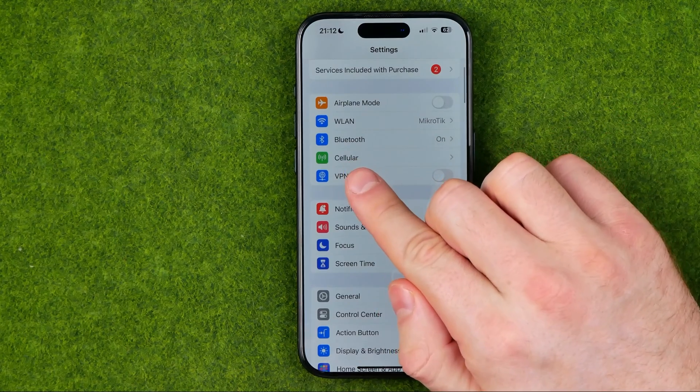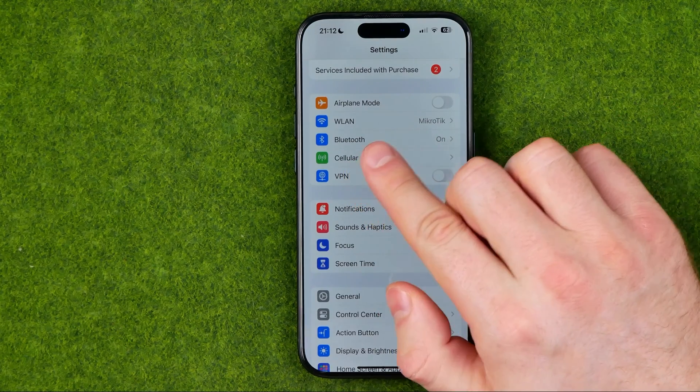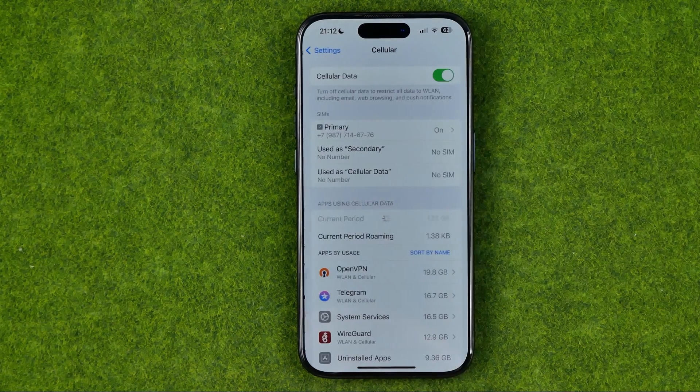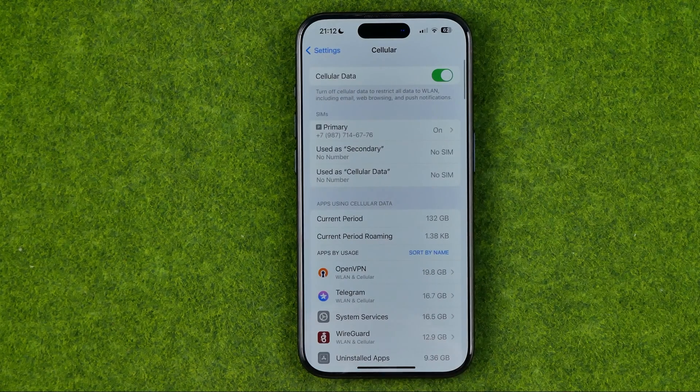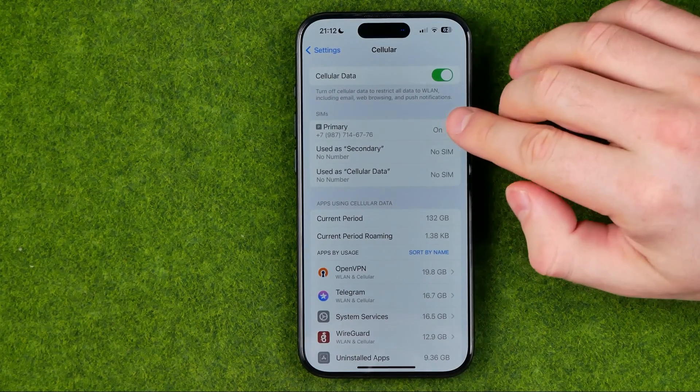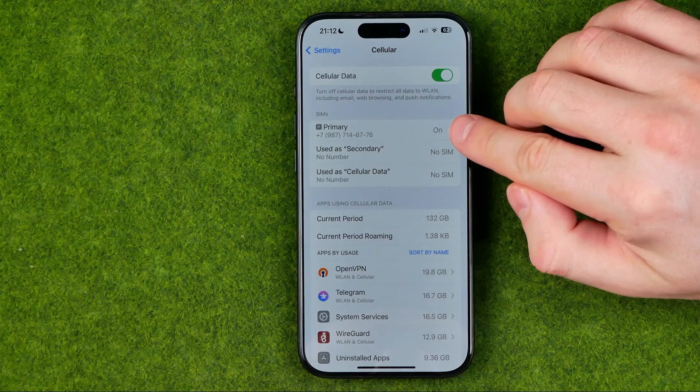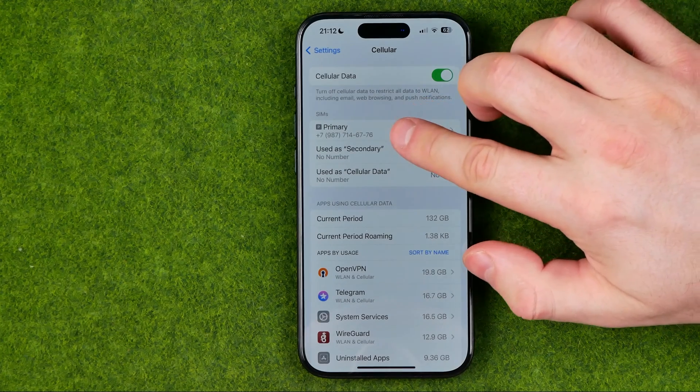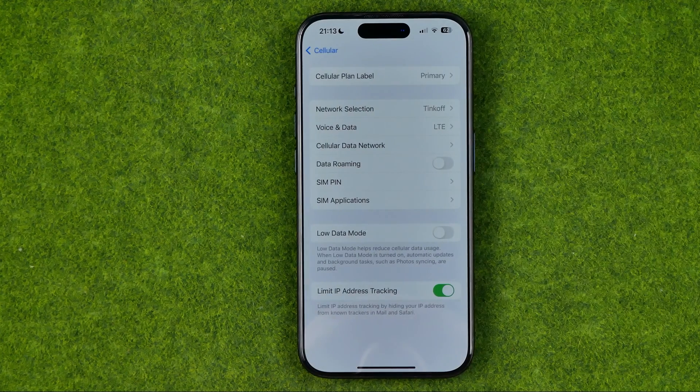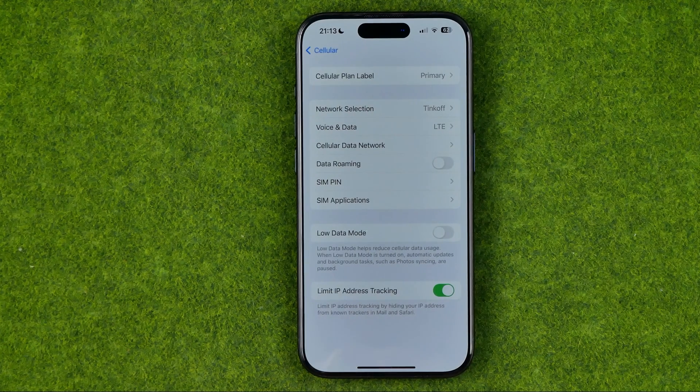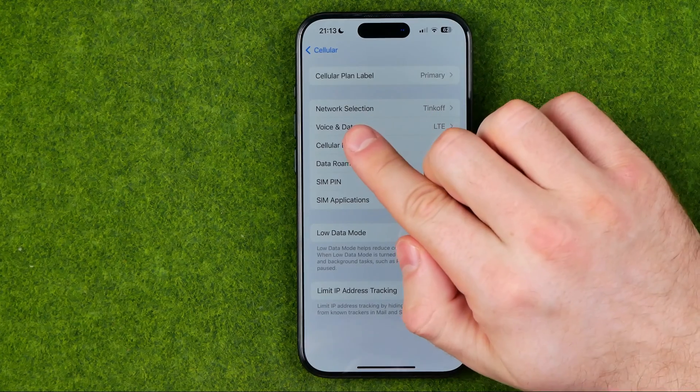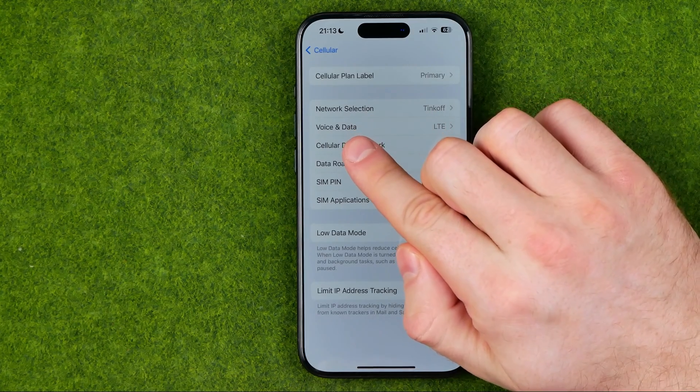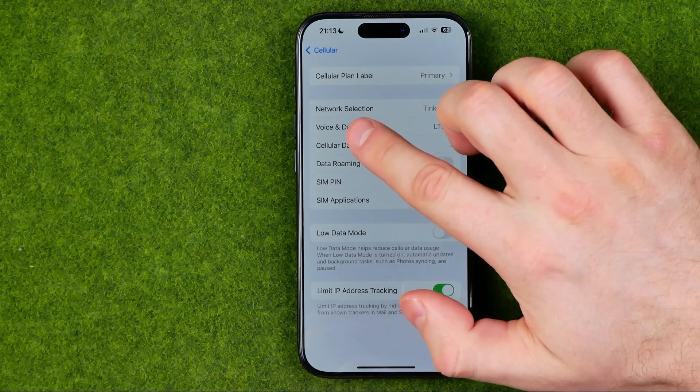After that tap on cellular. Then select your SIM or eSIM. And that's where we can easily find voice and data.